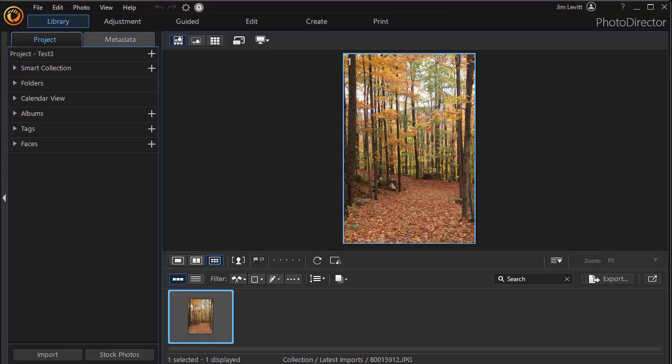In this tutorial in PhotoDirector 365, we're going to show you how you can use the Photo Composer to layer foreground and background images. If you use this method, you don't need to learn the intricacies of working with layers, but there are some limitations.